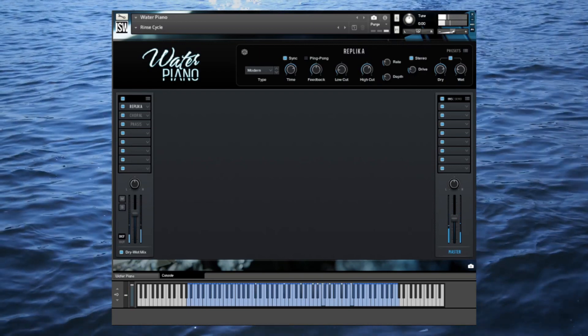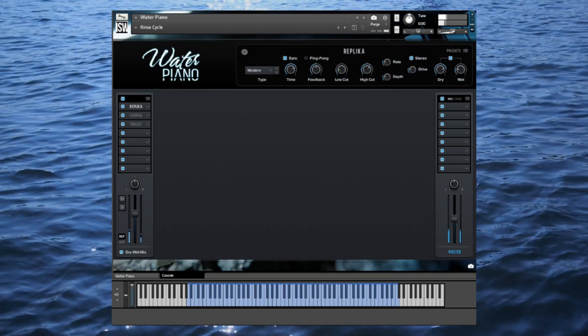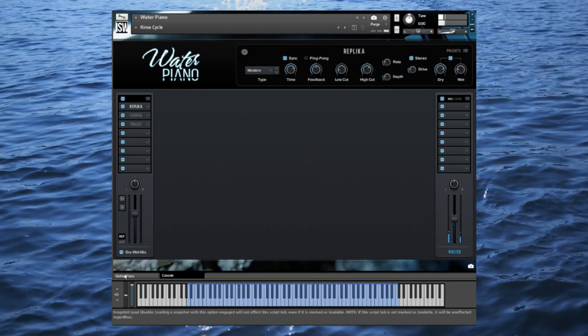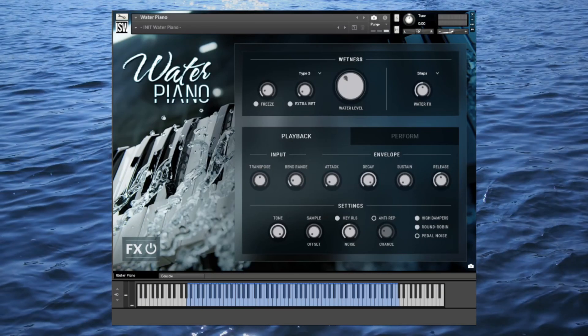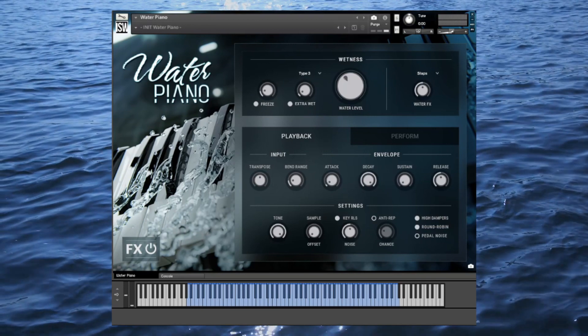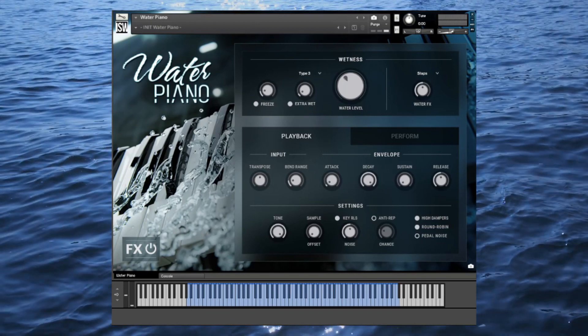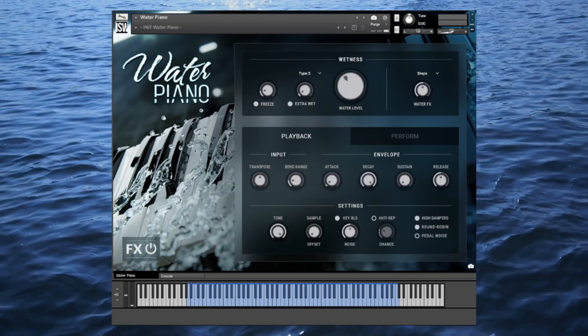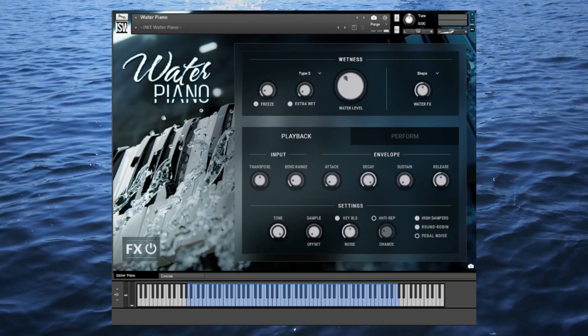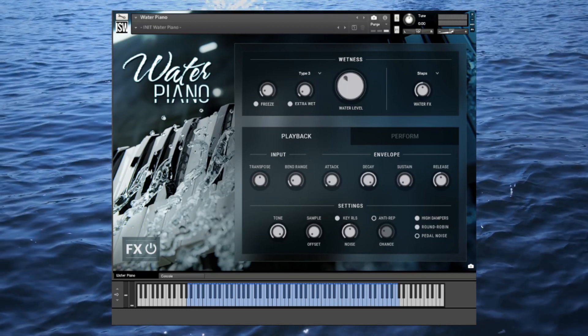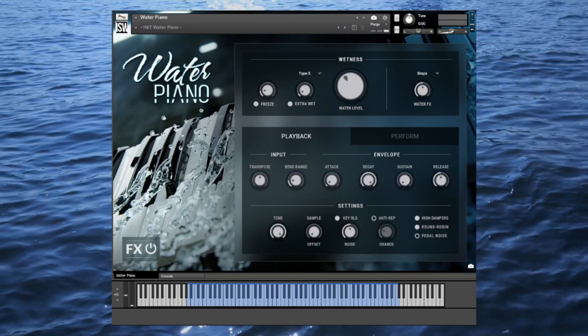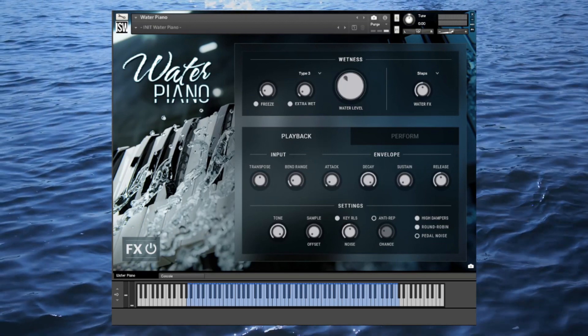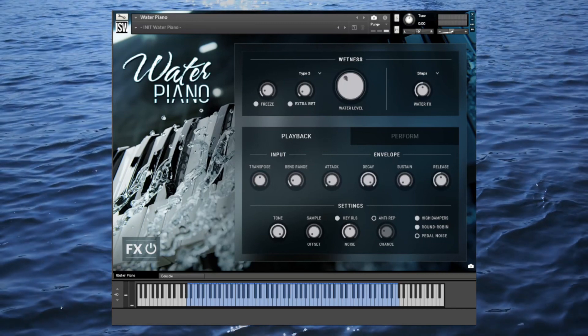And that is Water Piano, available now from Impact Soundworks. It's compatible with the free Kontakt player and offers full NKS support. If you already own Hammer Clavier or the 88E, be sure to check your deals area for a special crossgrade discount. Links in the video description. This has been Andrew Aversa, and I'll see you in the next one.